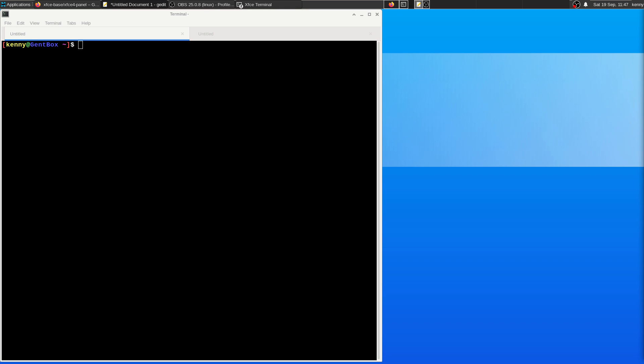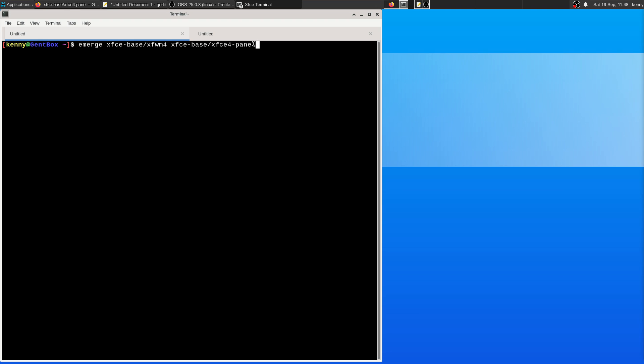There's really only two necessary packages. There's a certain extra package you can install for notifications. But if you just want to basically get an XFCE desktop like I have here, then all you need are these two.